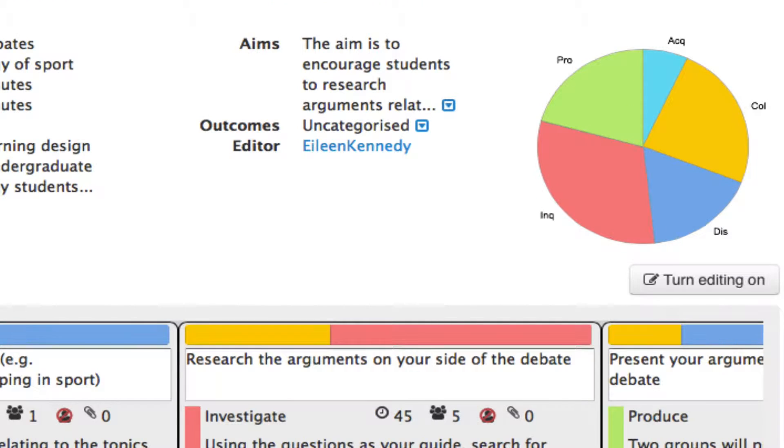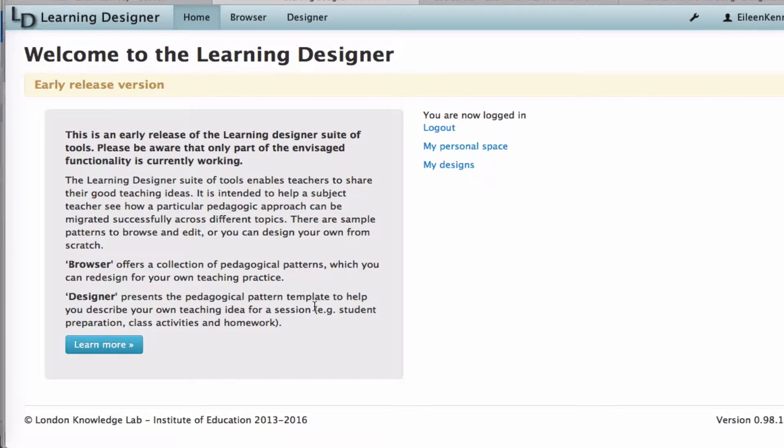Like the ABC workshop, the Learning Designer asks you to think about the learning experiences you're planning for your students to help them meet their learning outcomes.